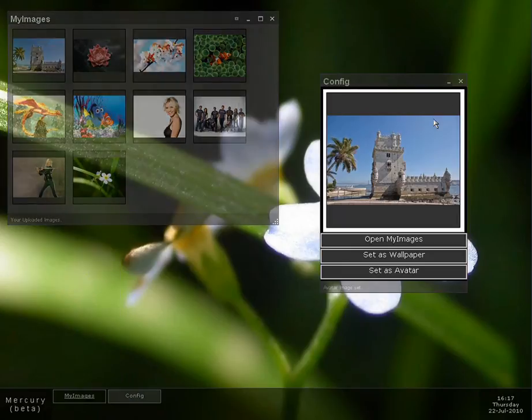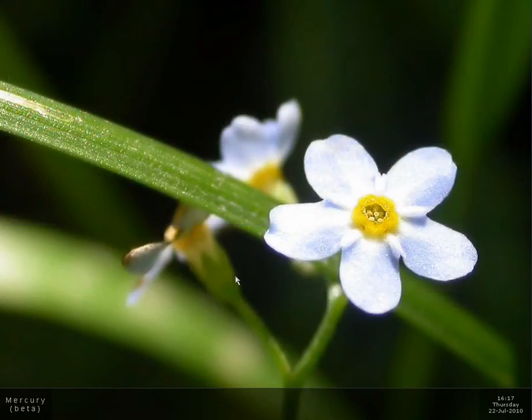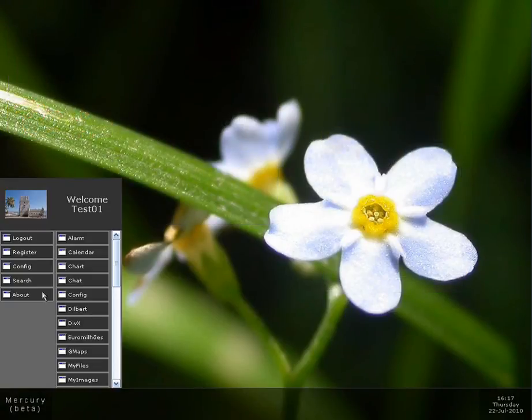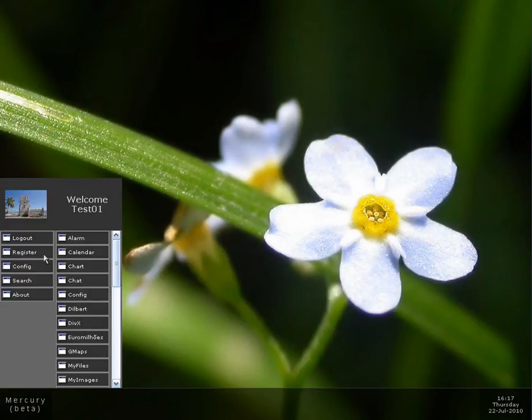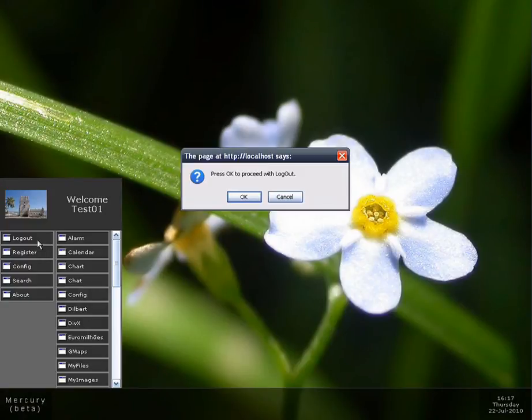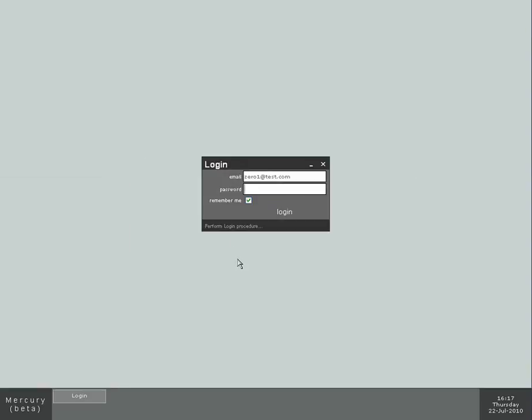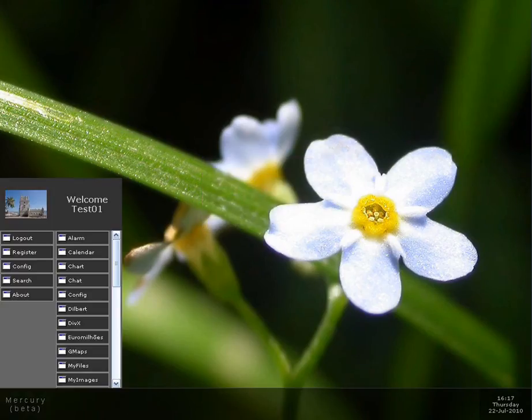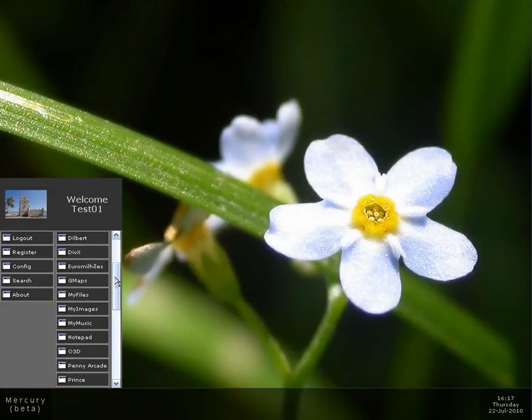If I log out now and log back in, the system... It went back to the default configuration, and I'm gonna log back in. And here we are again.